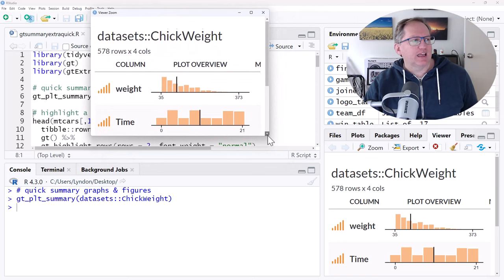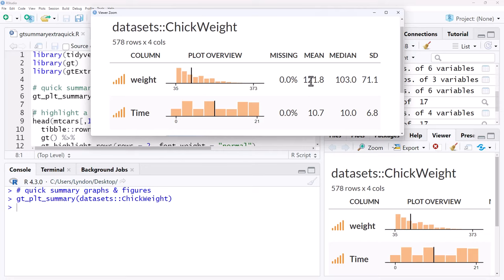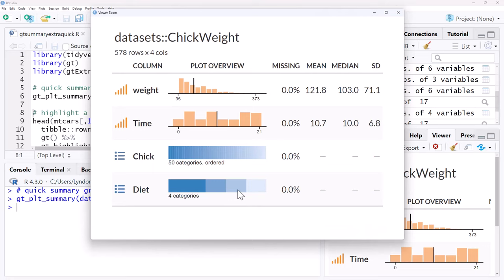So we'll run it and we'll zoom in on this to get a better view of it. And so what it does is for our numeric variables, it will give us a histogram. It'll tell us how many percentage that are missing, mean, median and standard deviation. And then if we make this a little bit bigger, for our categorical variables, unfortunately it doesn't include the categories in here. And I haven't played around enough to see whether there's a way to do that. Because ideally it would be really nice for in the space here to tell us what the categories are. But it does give us these bars telling us how many categories.